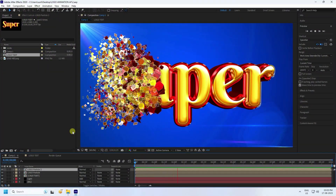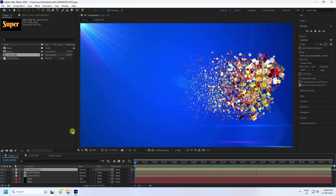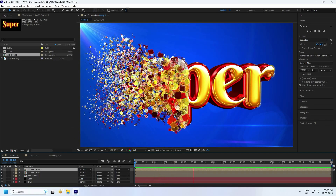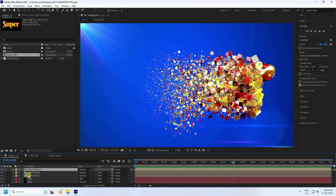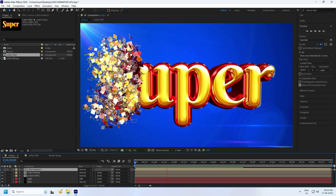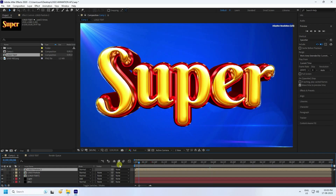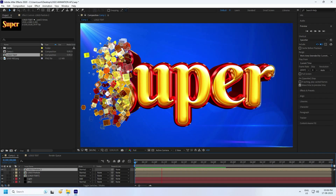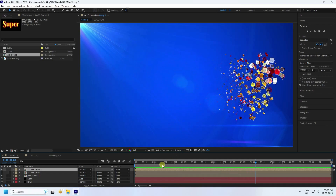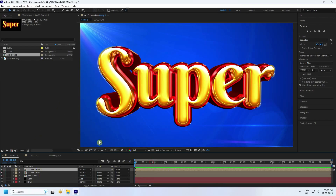Hey guys, welcome back to my channel for tutorials. Today I'll teach you how to create a new and cool particle logo animation without using any plugin. That's my really cool particle logo effect. I'll show you my first particle — it's really good. I apply a second one, a cube effect with dynamic cubes. It's really simple and a great tutorial for beginners.